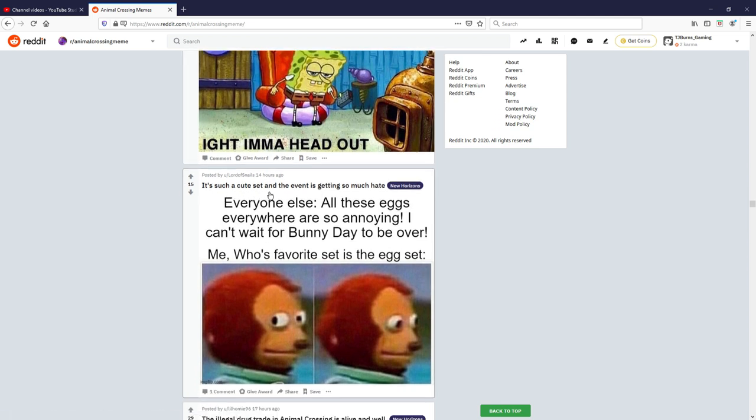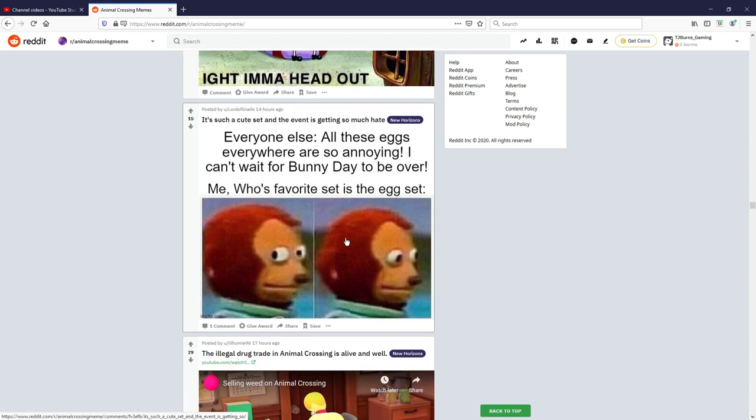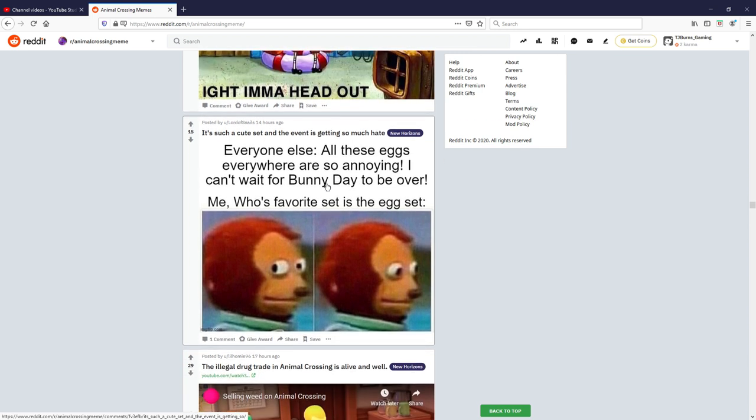It's such a cute set and the event is getting so much hate. Everyone else: all these eggs everywhere are so annoying, I can't wait for bunny day to be over. Me whose favorite set is the egg set. Oh damn, fair enough. Yeah I think it's a nice set to be fair, it does look quite good, but I just think there's too many eggs. But at the same time it's just for a couple weeks so I can't really say anything.